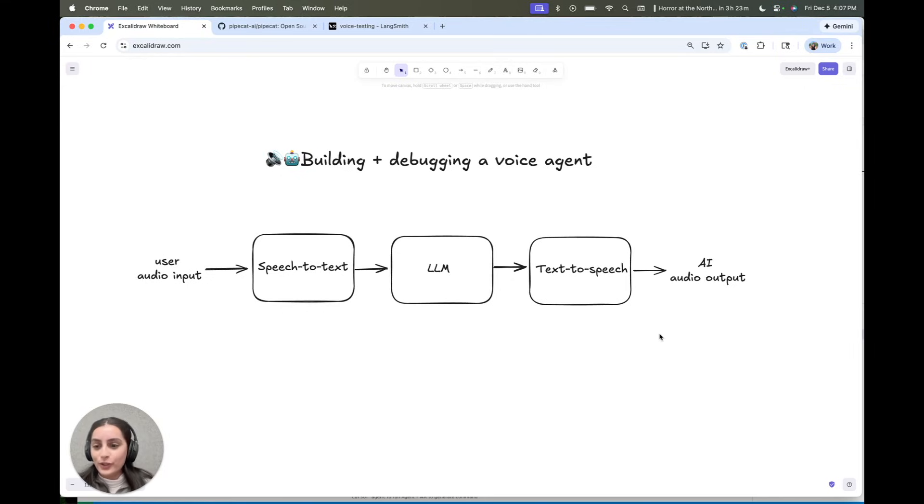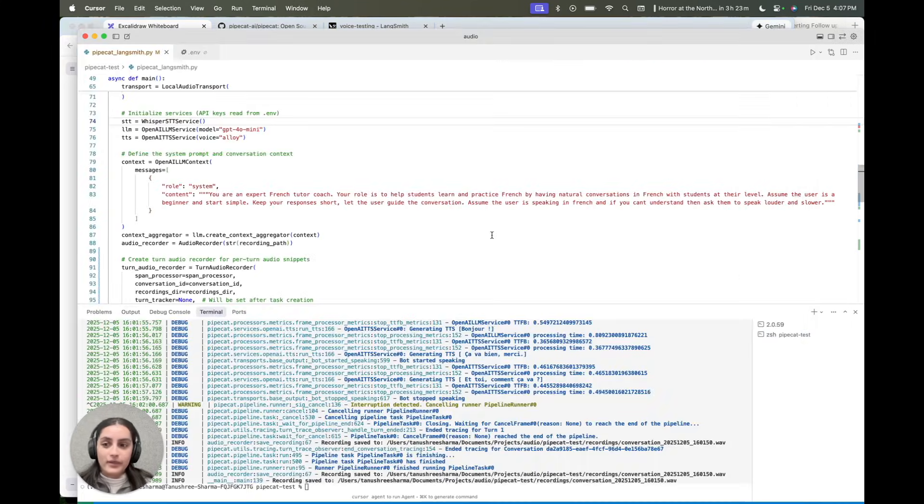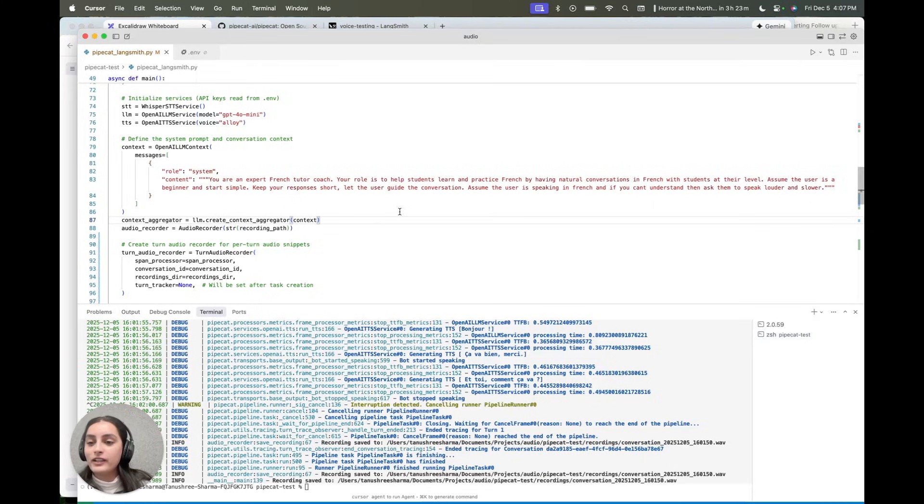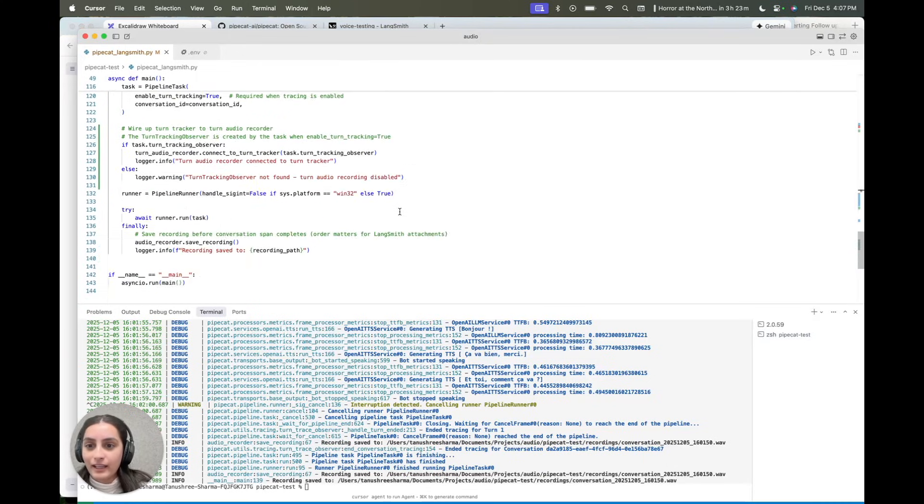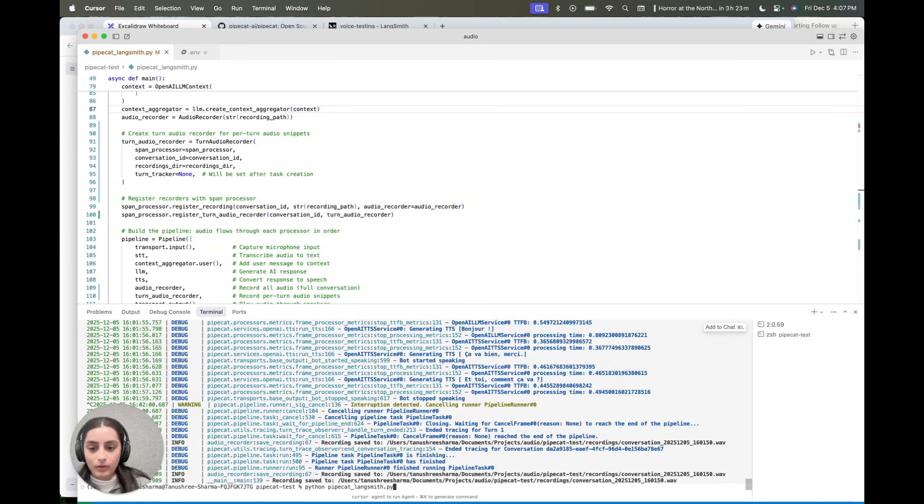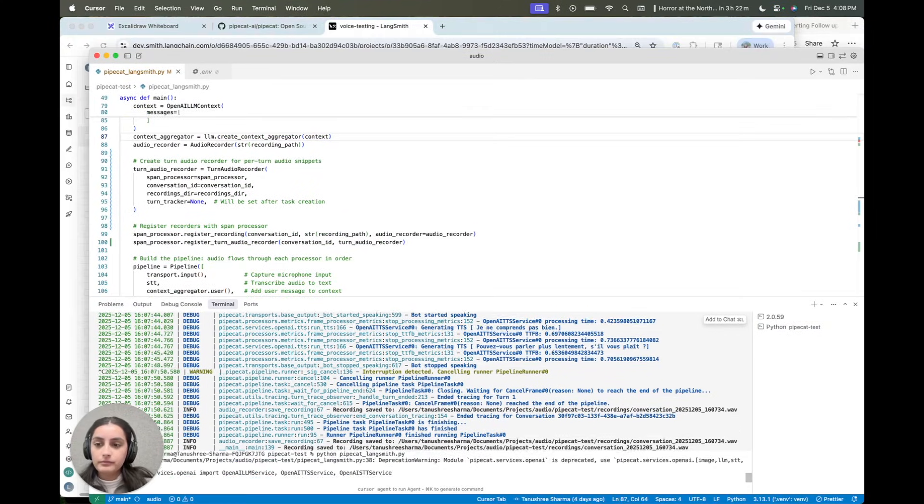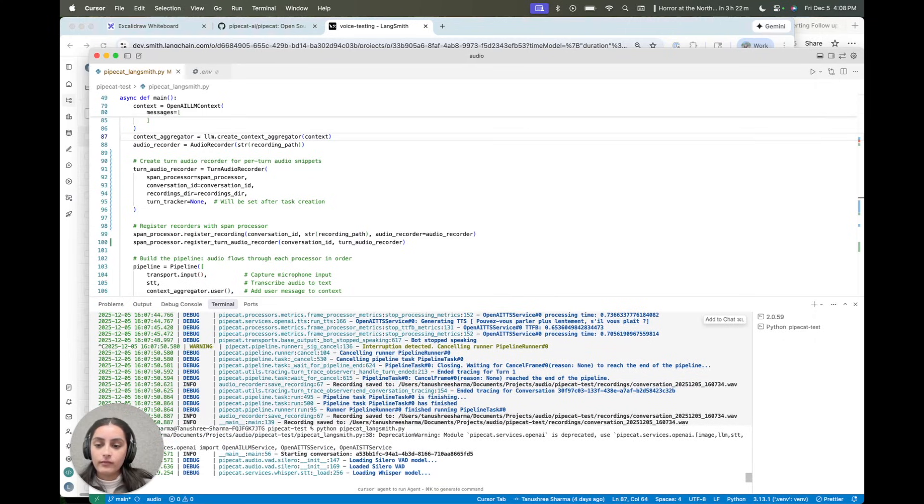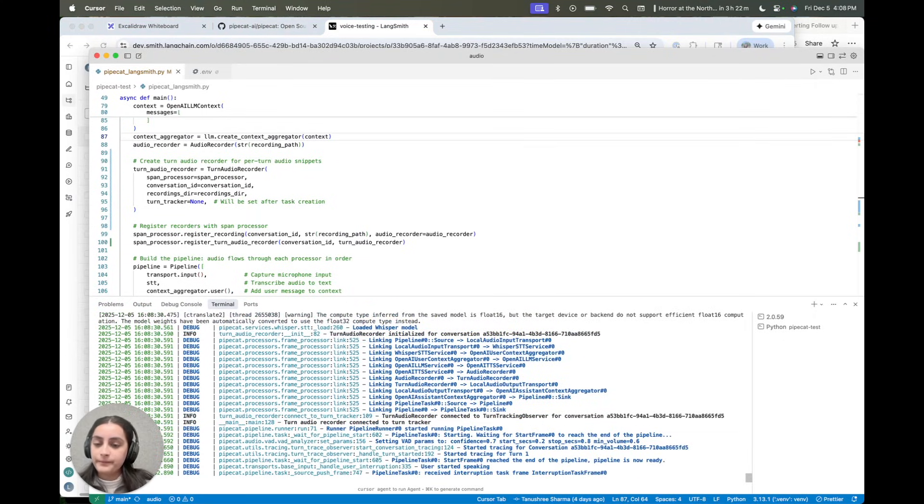So I'll show you a quick demo of an agent I've built. I'm learning French. This is a French tutor. And let's actually, let's give it a whirl, and I can show you how it looks like. Hello, how are you?